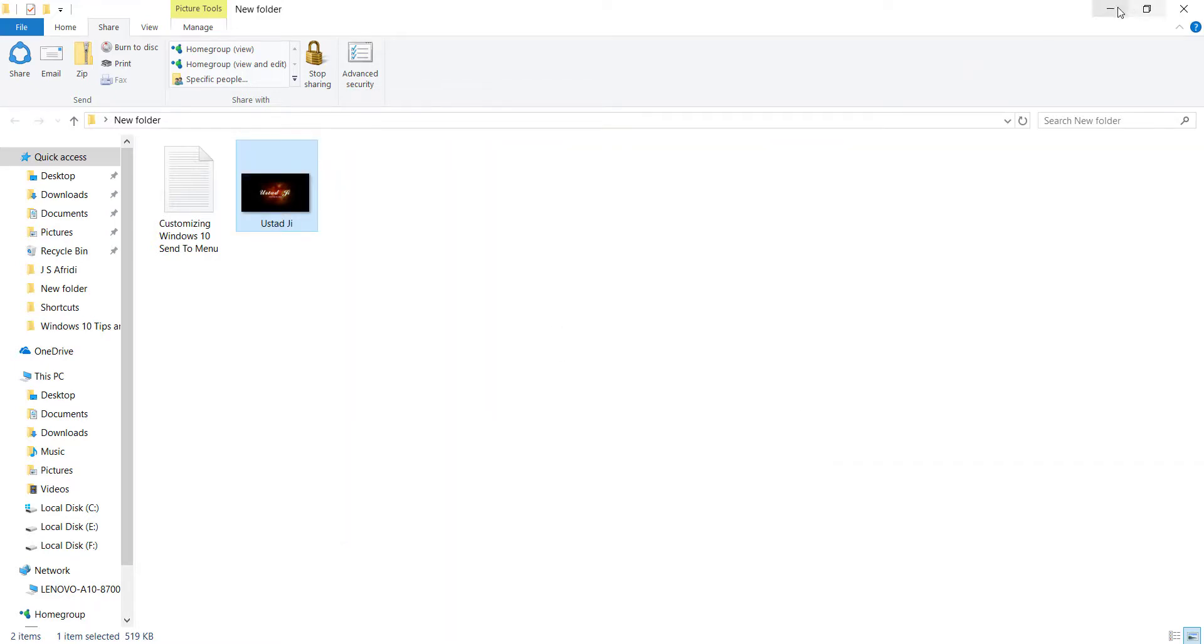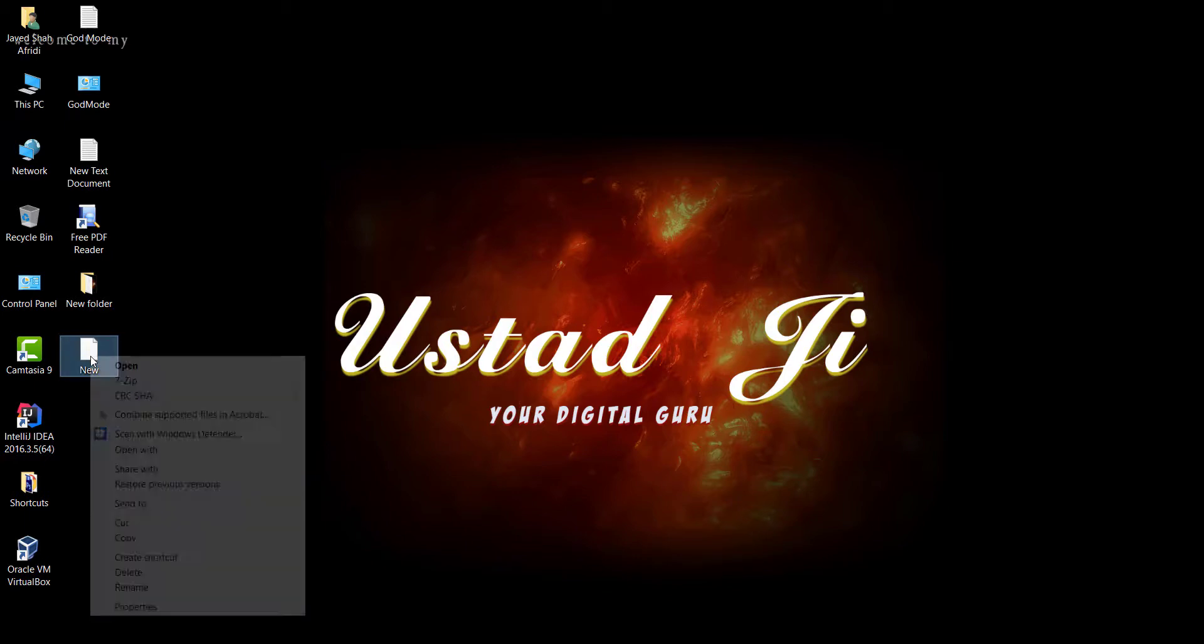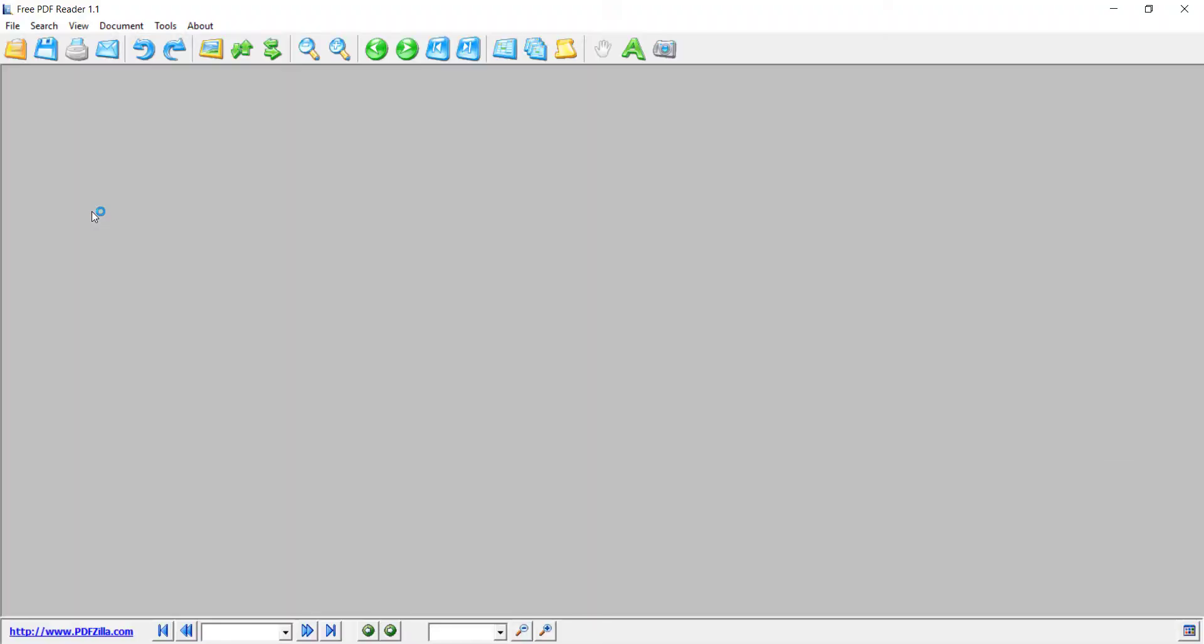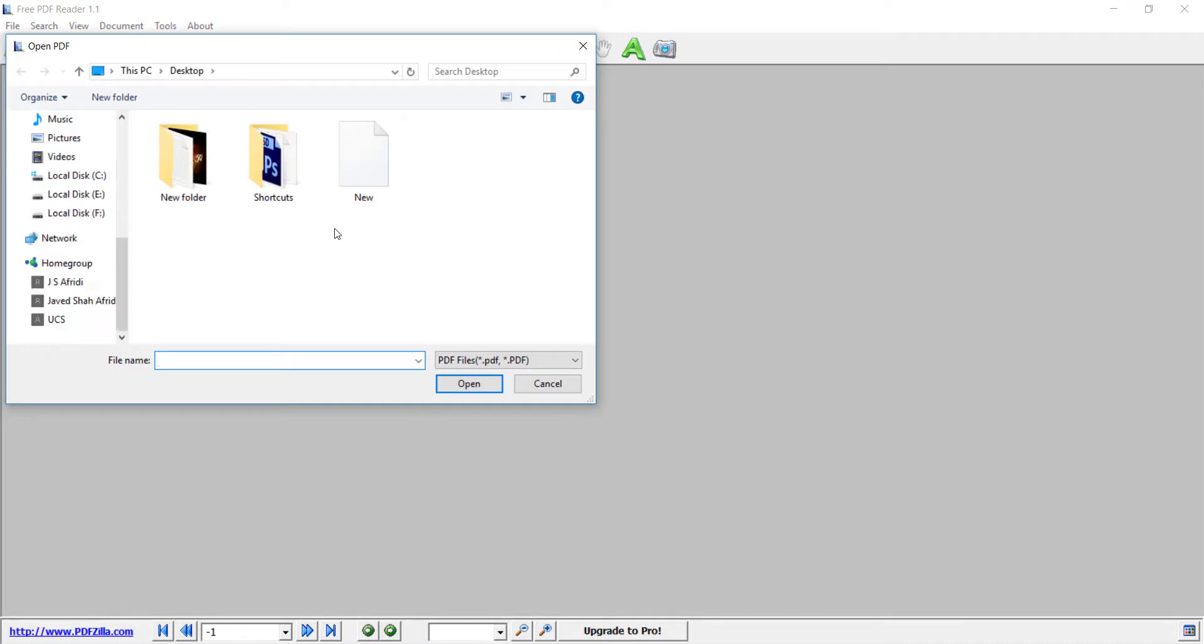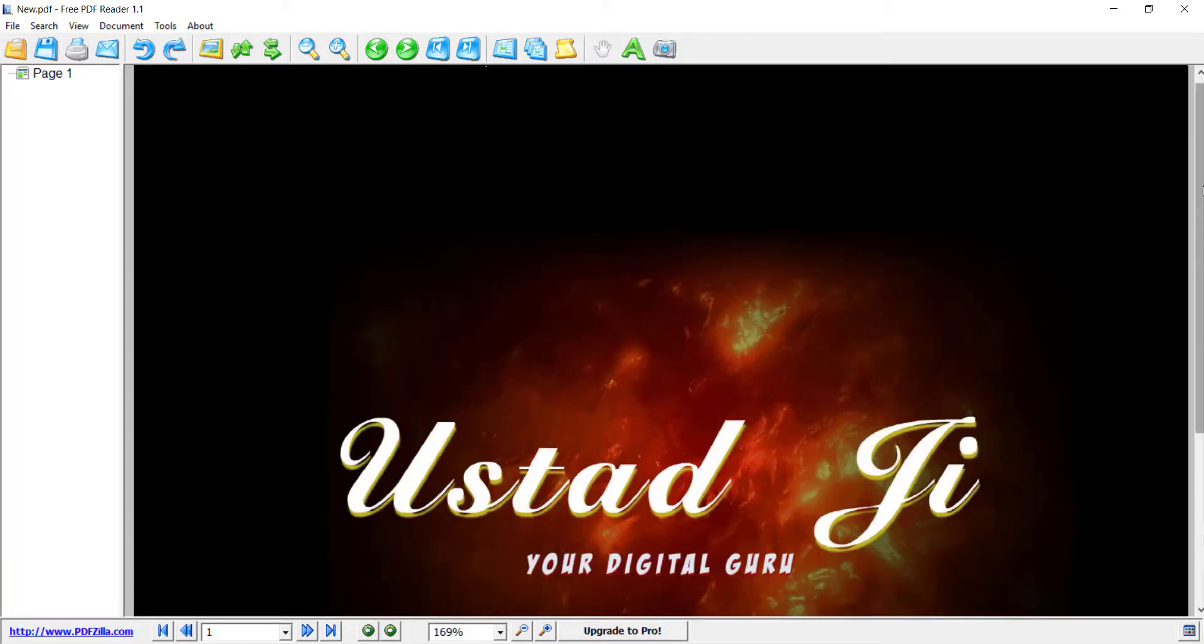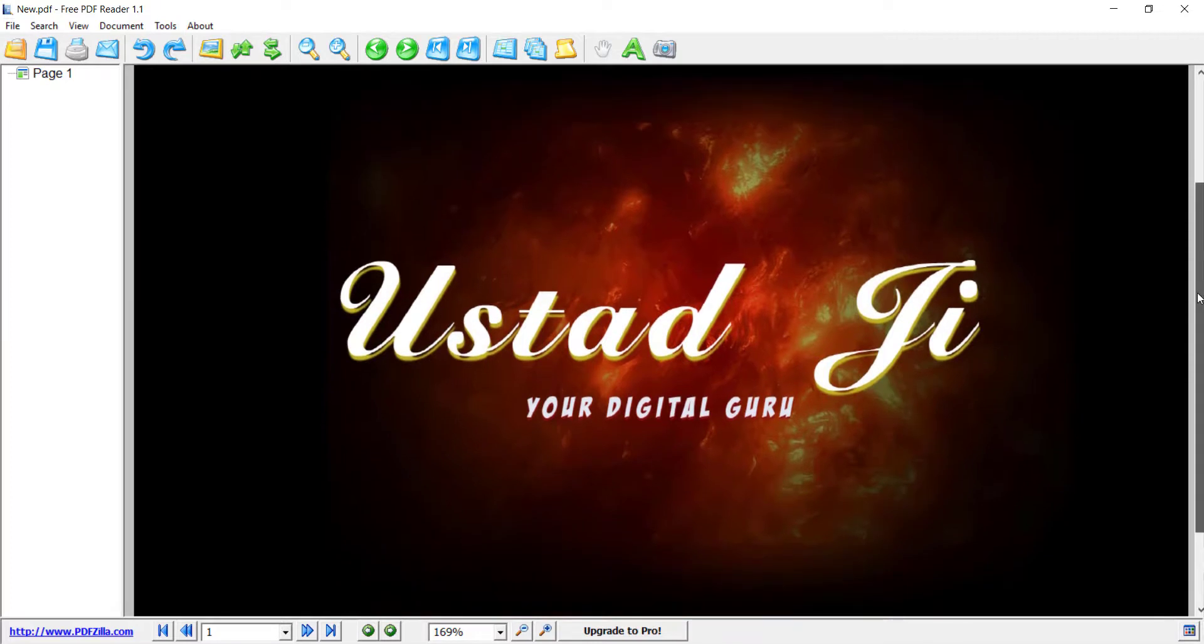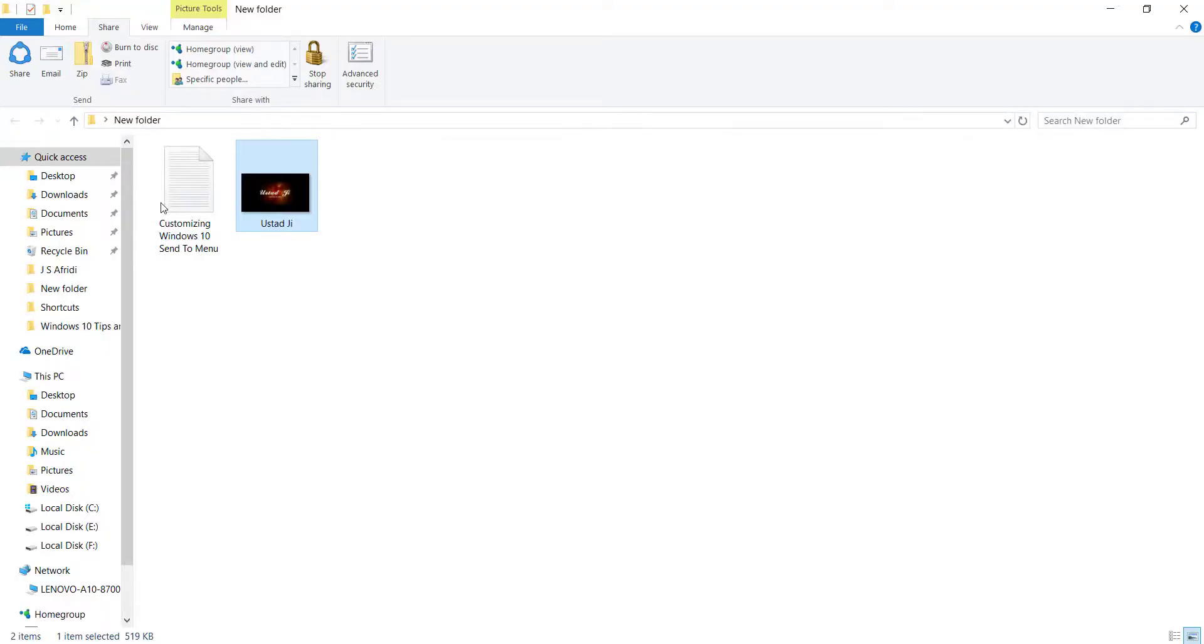Let's check it. Okay, this is the new PDF file. To open it, let's open it with free PDF reader. I'll open it. So your PNG file is converted to PDF.